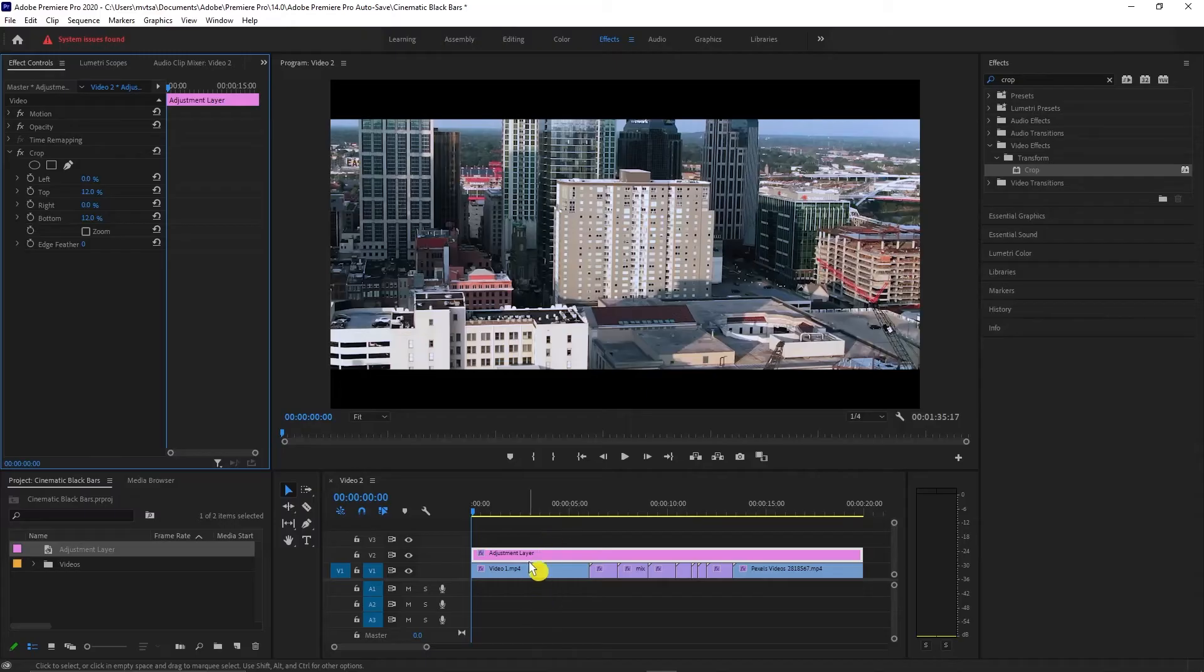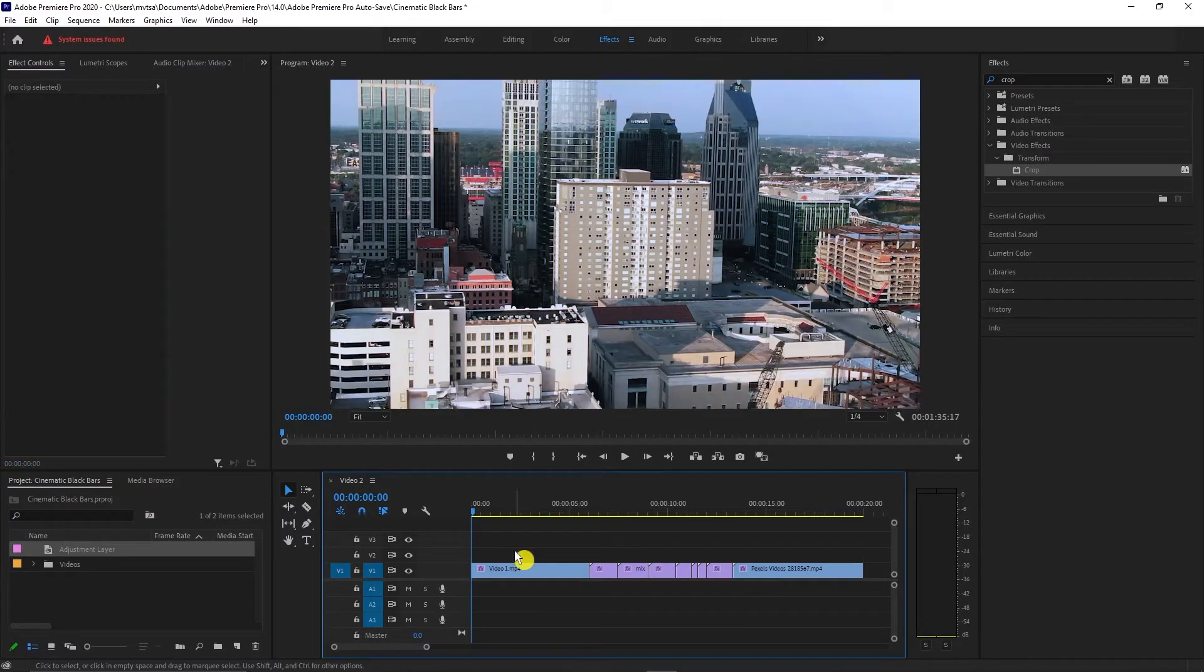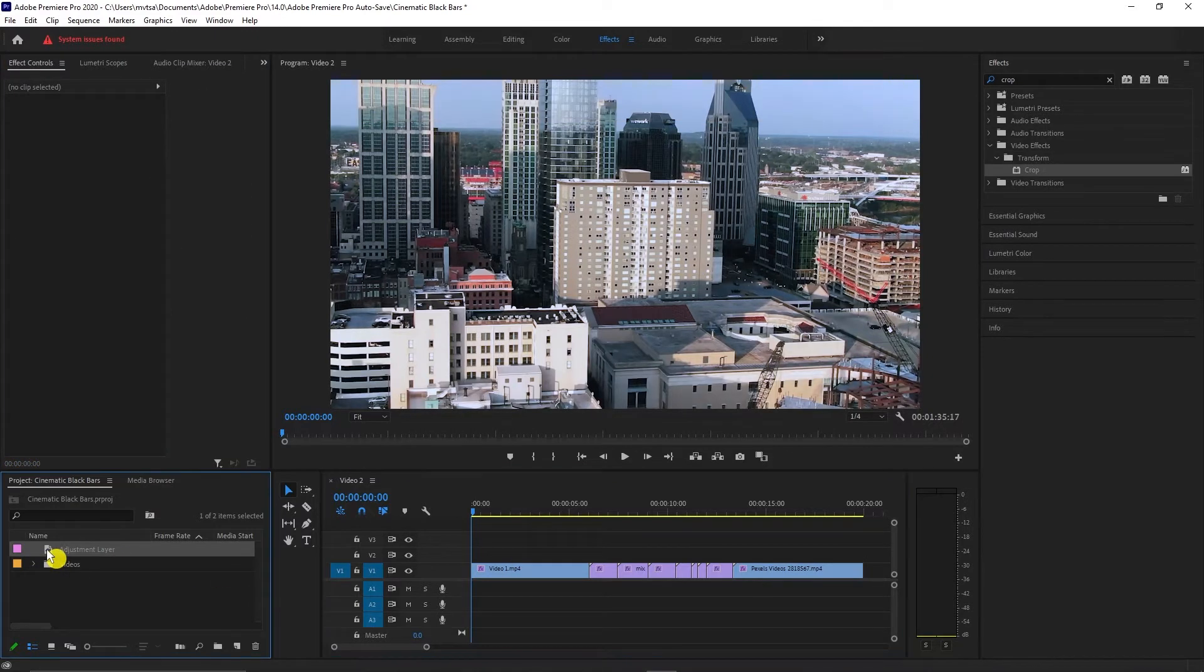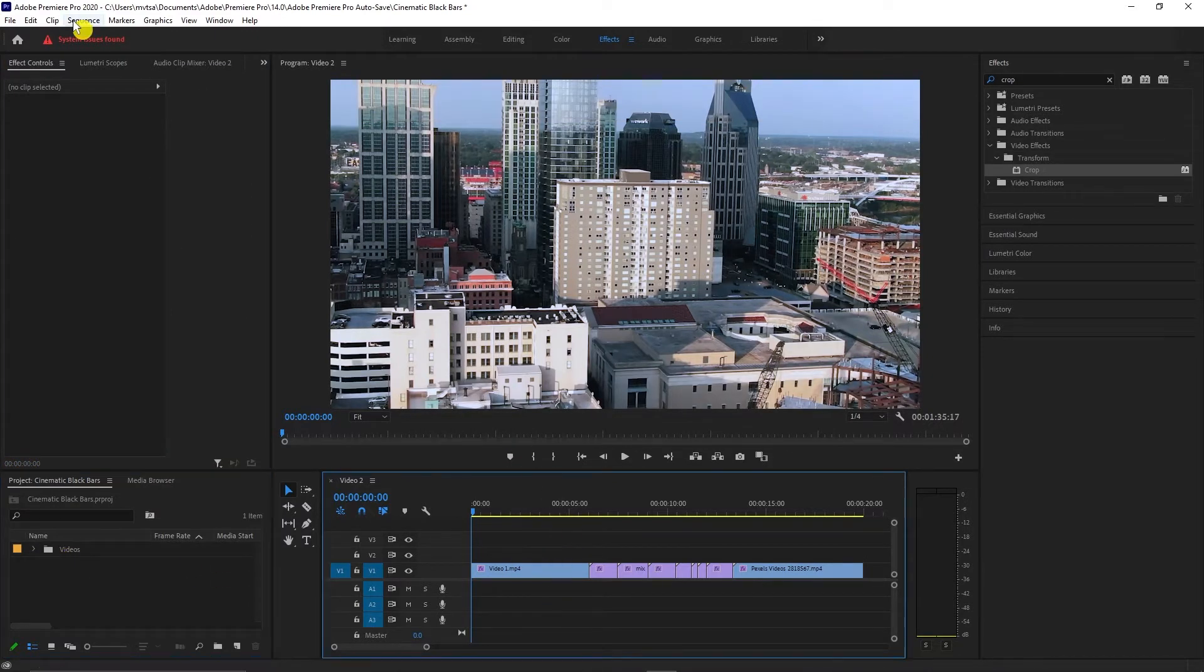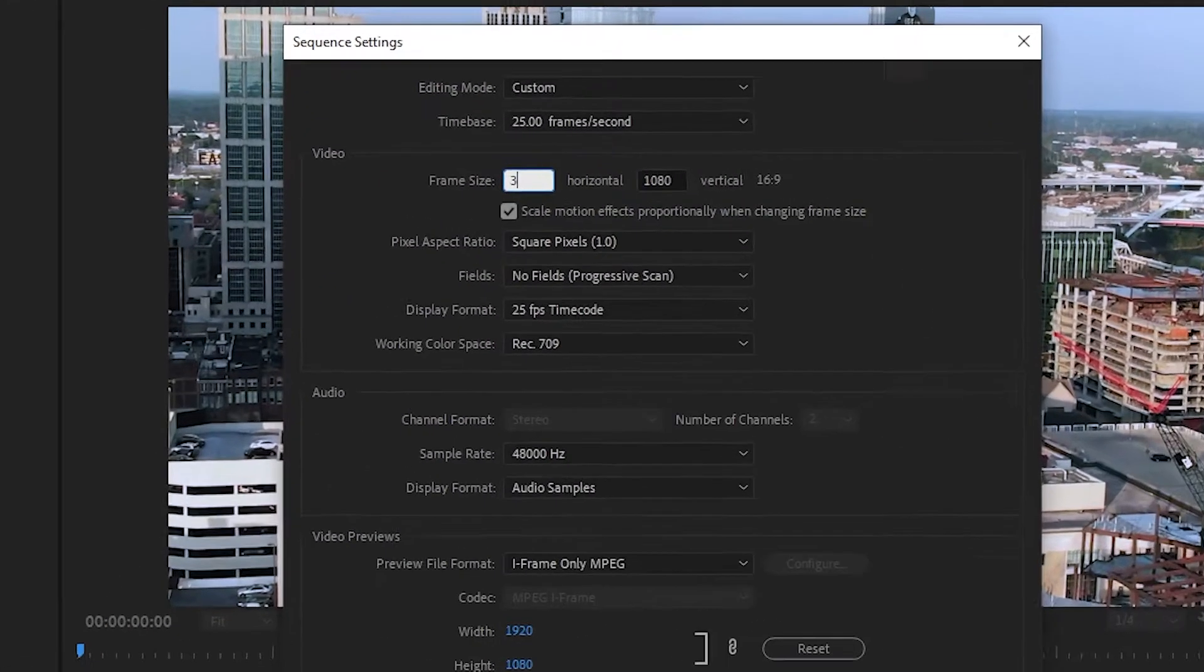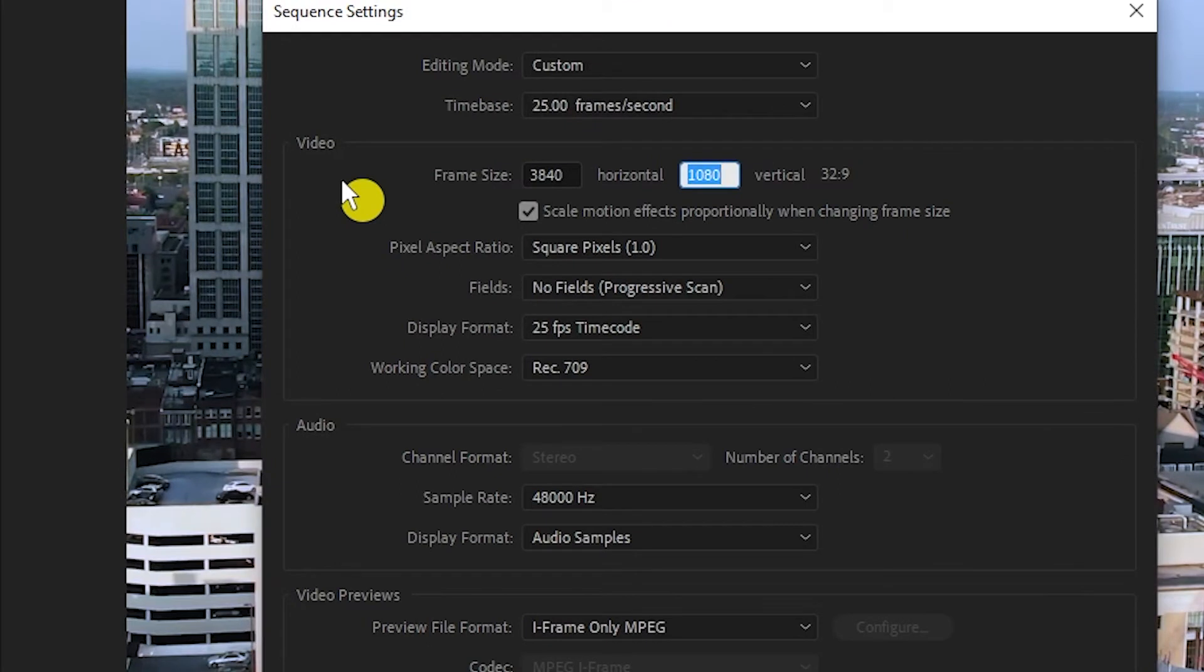Now for the third way and the correct way to achieve the 21 by 9 aspect ratio when you play your video on your device. Go to sequence and select sequence settings. If your video is a 4K video, set your frame size to 3840 by 1634.